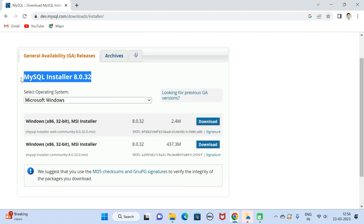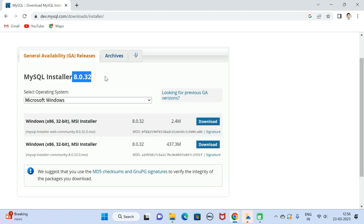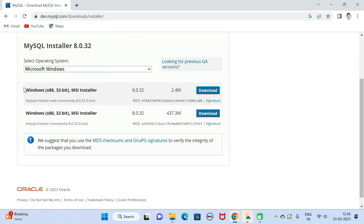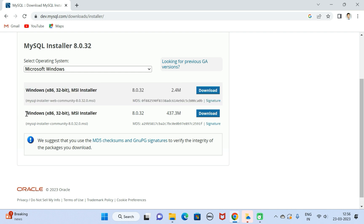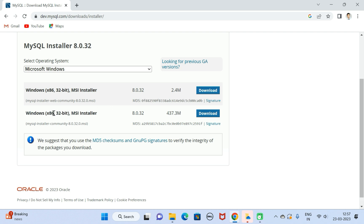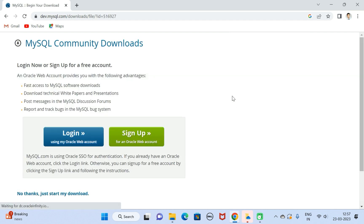The current version is MySQL Installer 8.0.32. By default, Microsoft Windows operating system is selected. We have two installers — we are going to select the second one. It shows 32-bit but it will also support 64-bit. Click on the download button.